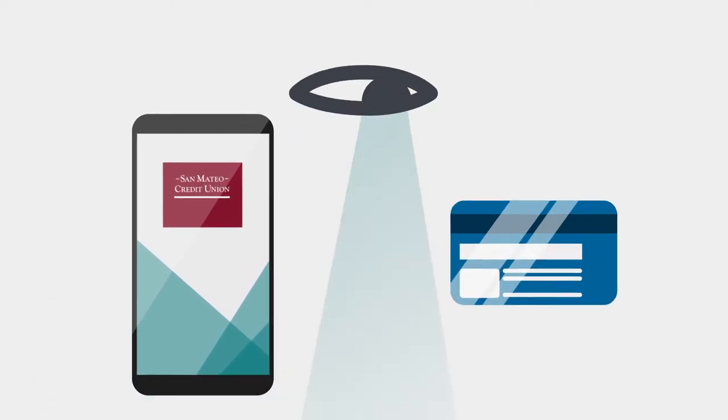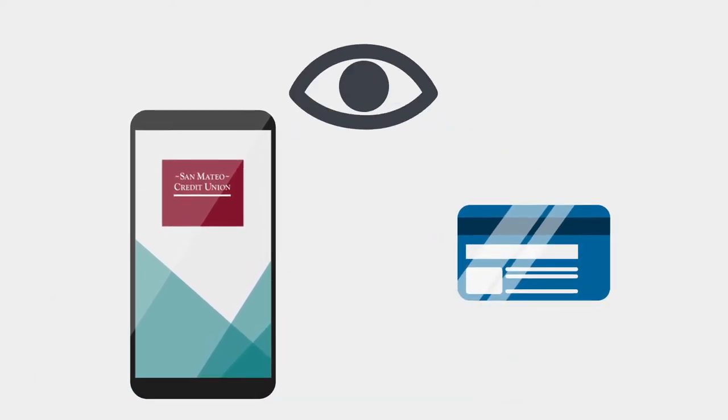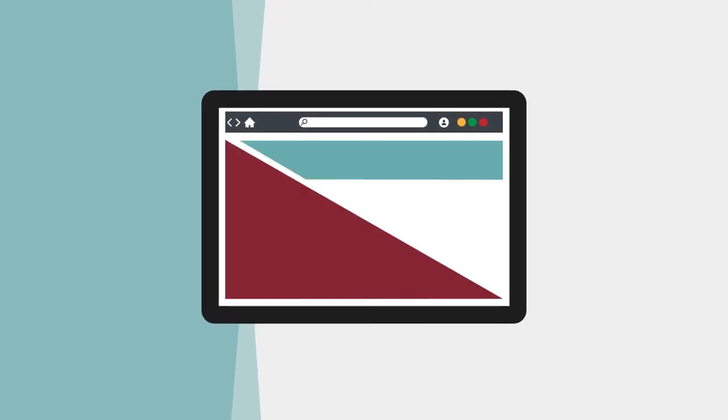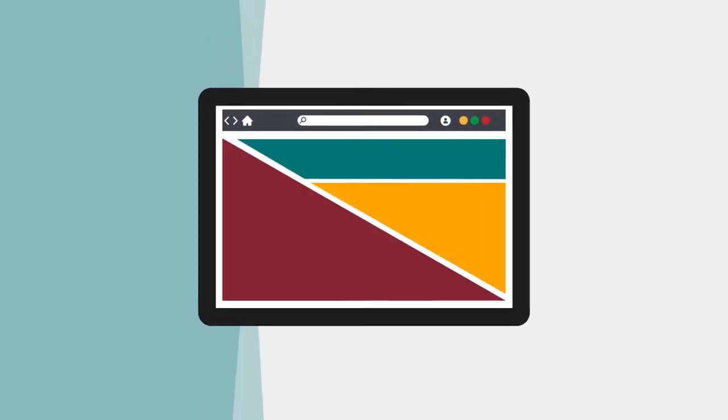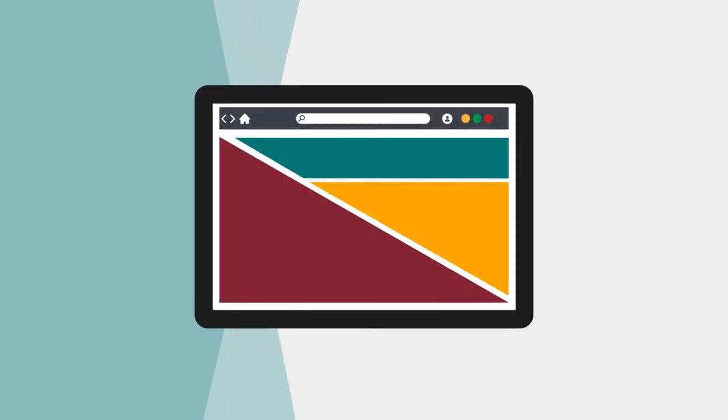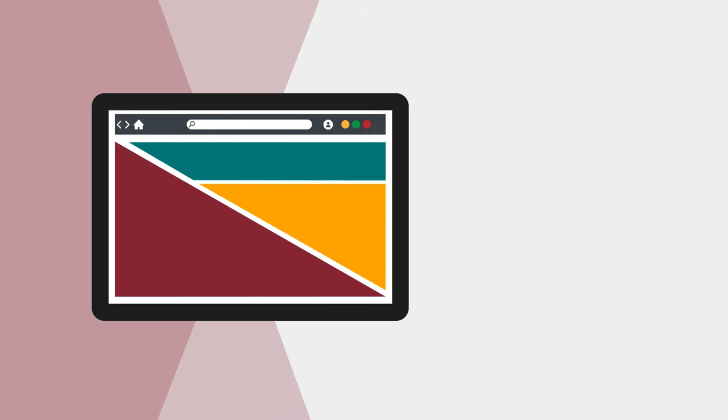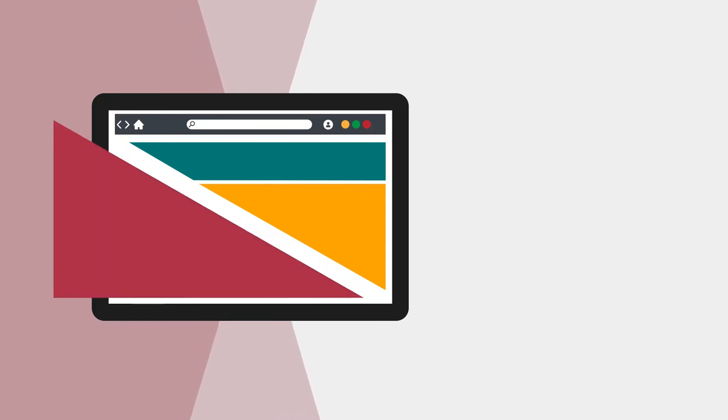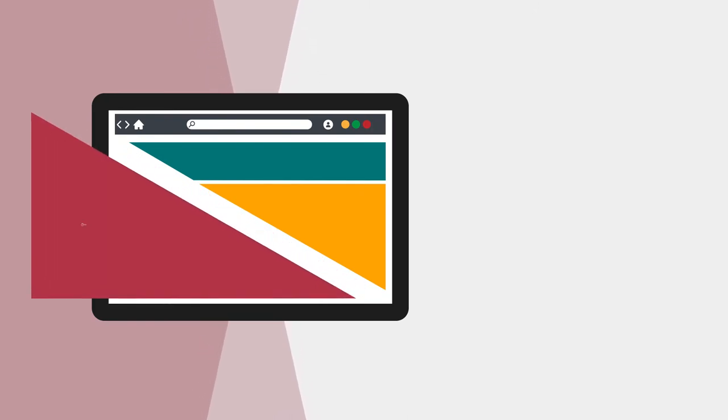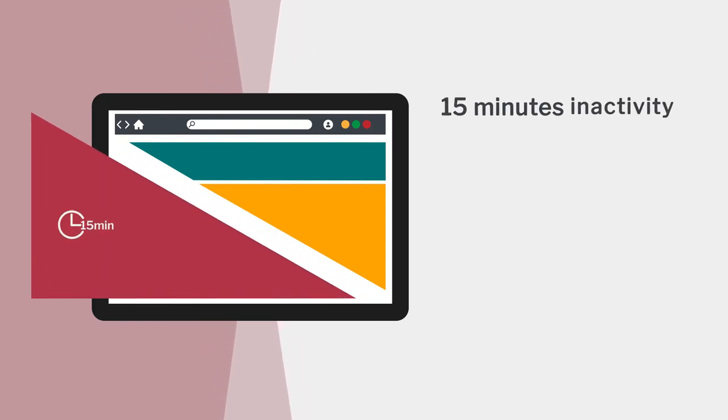Our dedicated team monitors all accounts and cards for suspicious activity. Online, three policies minimize the chance of unauthorized users accessing your accounts. First, your online and mobile sessions are automatically logged out after 15 minutes of inactivity.